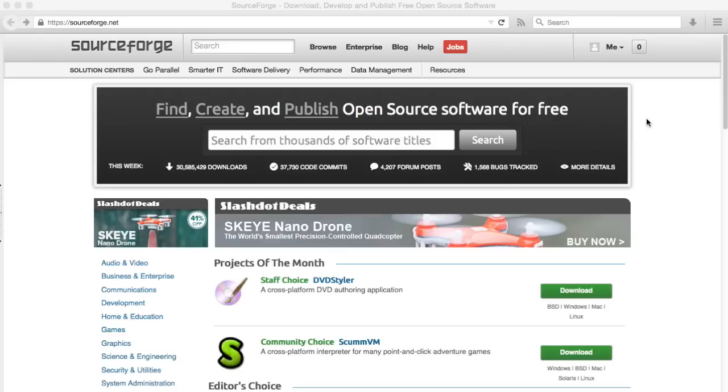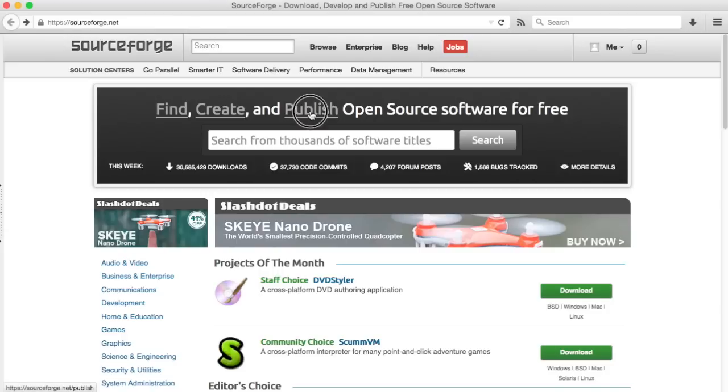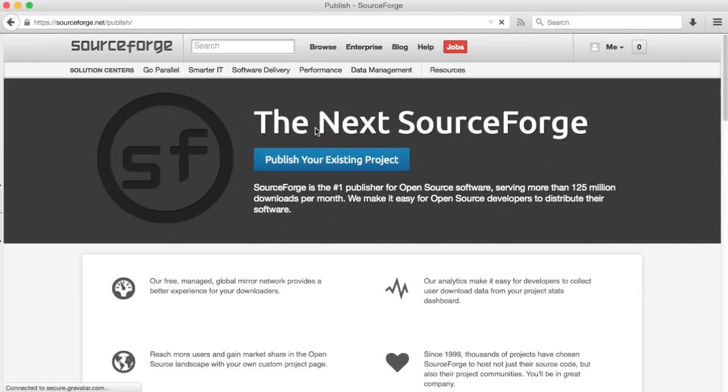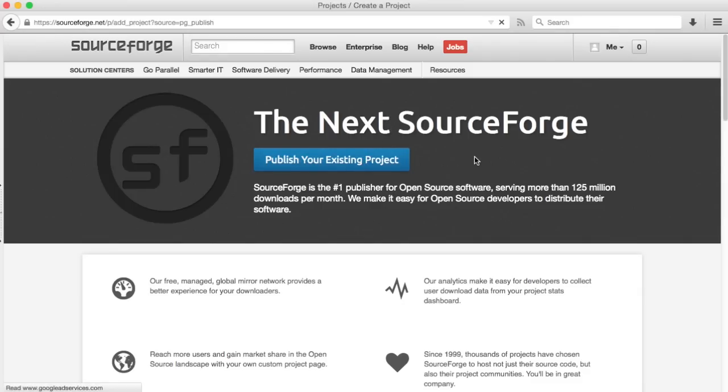To start, just go to the SourceForge homepage and log in, create an account if you need to. Then click on the publish link. Here it describes what is available, and click on publish your existing project.